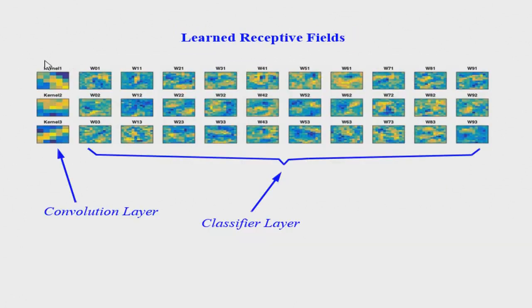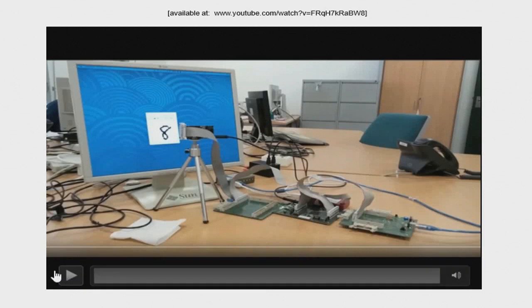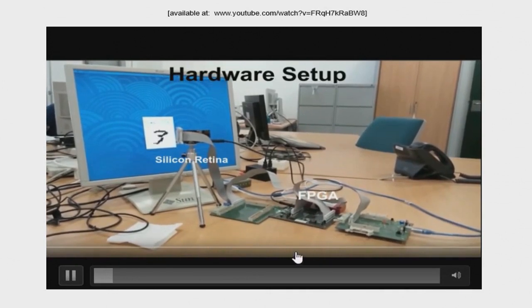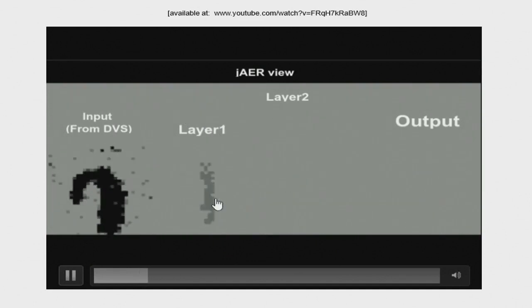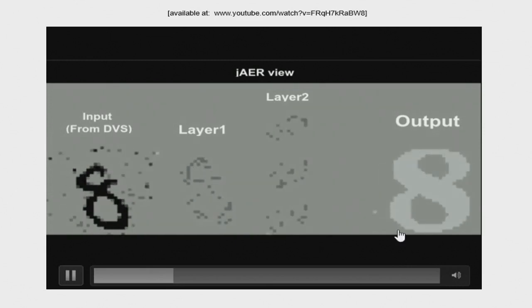These are the receptive fields that were learned — shown for the convolutional layer with three feature maps and for the fully connected classifier layer. As a curiosity, we show the MNIST characters that fail to be recognized; as you can see, they are sometimes strange even for humans to identify. Finally, a video of the setup: we have the silicon retina, the FPGA doing the processing, and the output goes to a computer. On screen you can see the digits as recorded by the DVS, after subsampling allowing just one spike per pixel, the three convolutional processing outputs, and the recognition result.